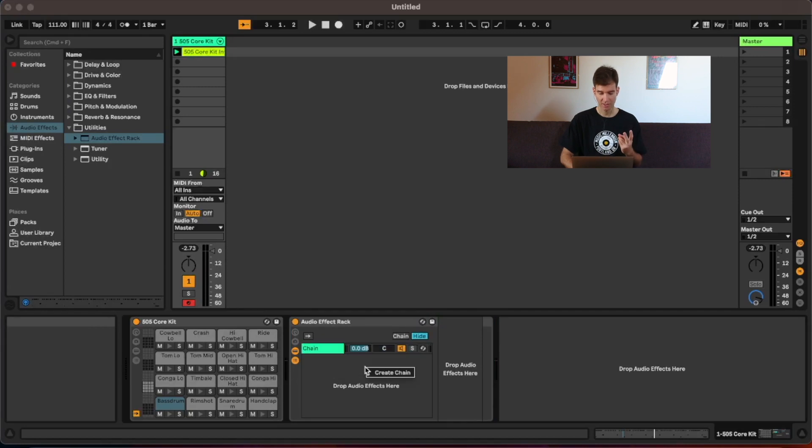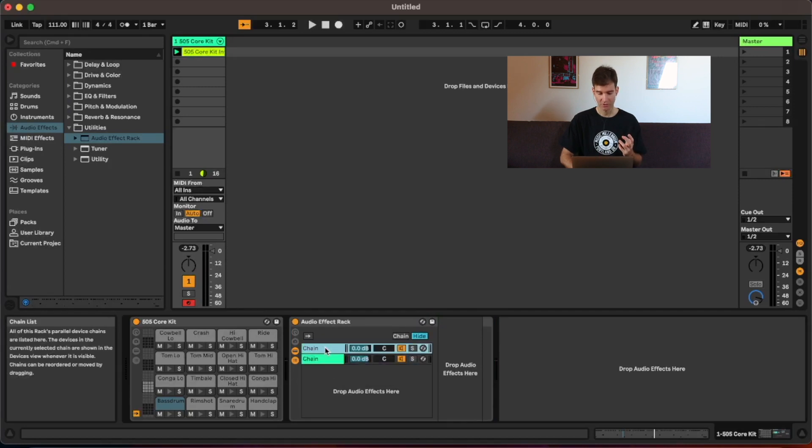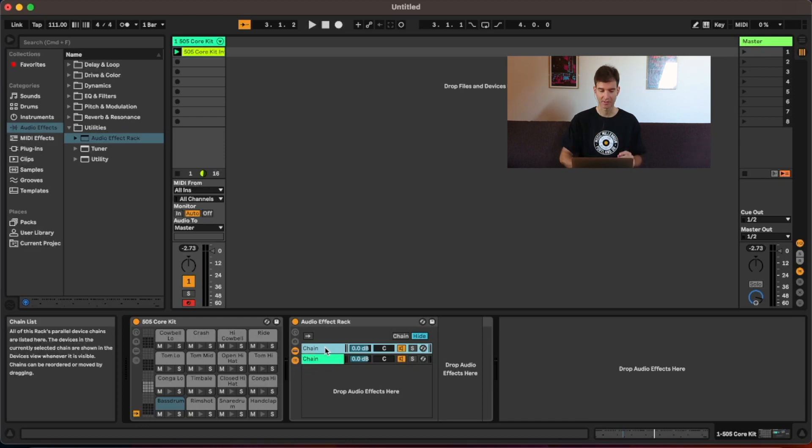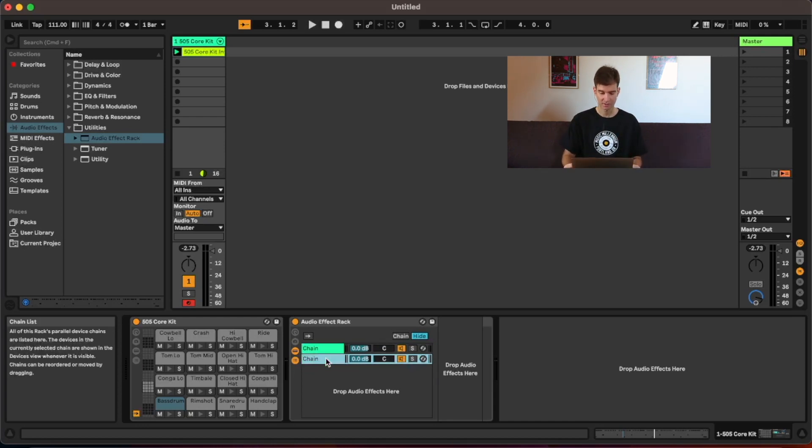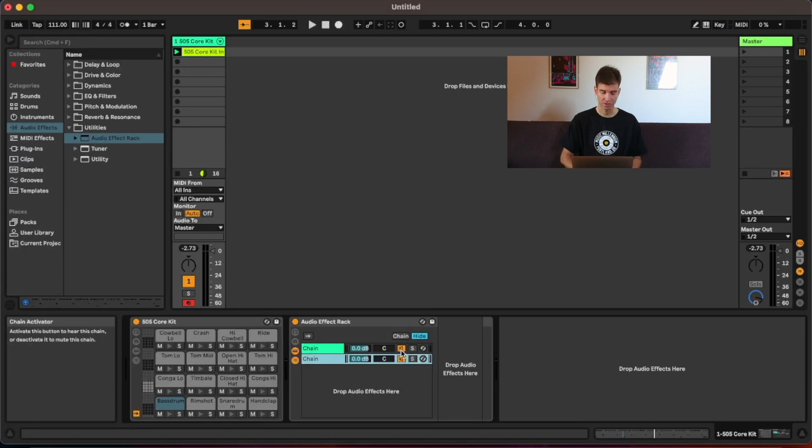We're going to create two chains. And the first one, we won't do anything to it. It's just going to be our dry signal. And the second one is going to have our super processed signal. Now, first, let's just focus on the process chain. So I'm going to mute the first chain.